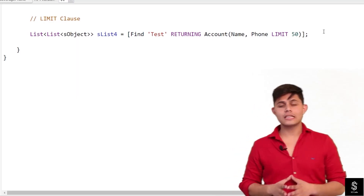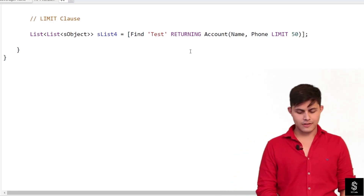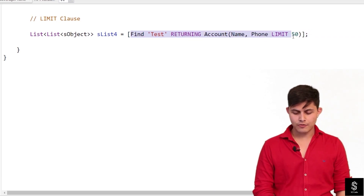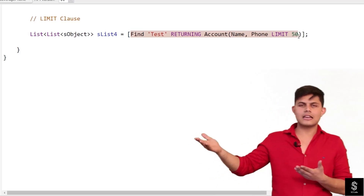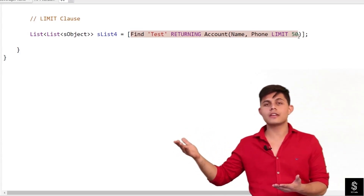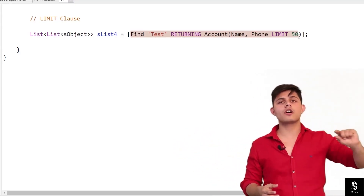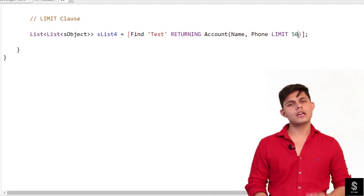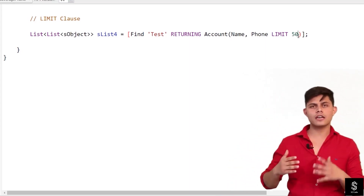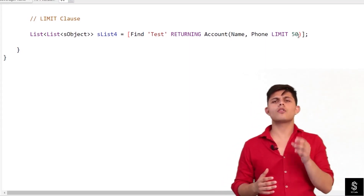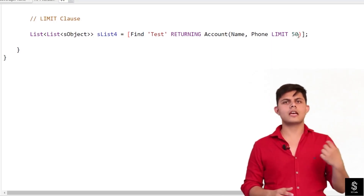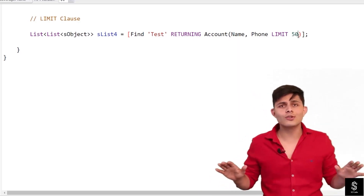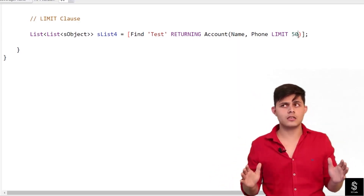The last clause we have with SOSL queries is the LIMIT clause. For example: FIND 'test' RETURNING Account (Name, Phone) LIMIT 50. This is exactly similar to the LIMIT we used in SOQL queries — it limits the number of records you get as part of the result. When I specify LIMIT 50, even if there are more than 50 records matching the query, it will only return the top 50 records. And that's all you need to know about SOSL query clauses.